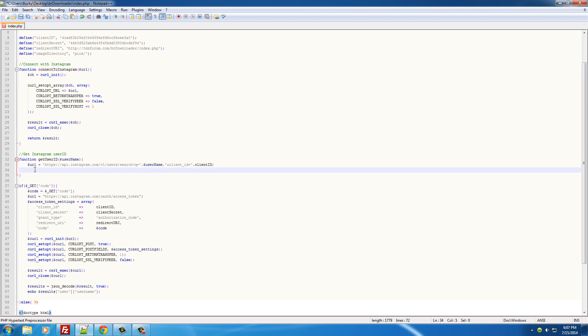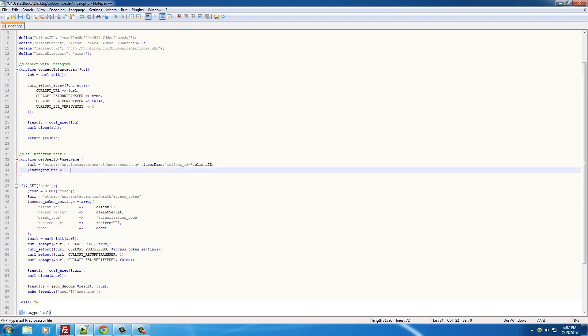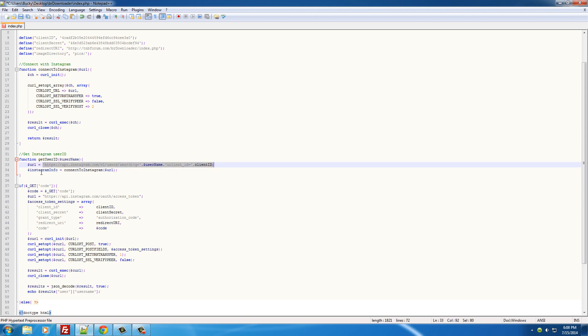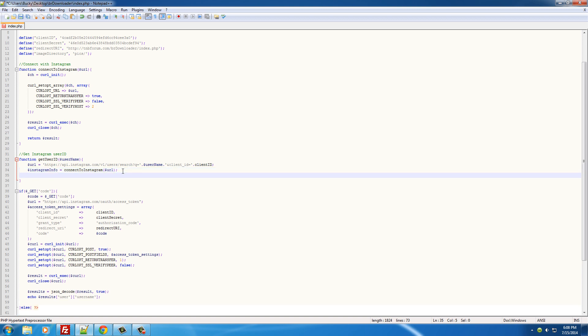Let's store everything in a variable and just name this instagram_info. So any of our results that we get, which is in this case the user ID, is going to be stored in this instagram_info variable.